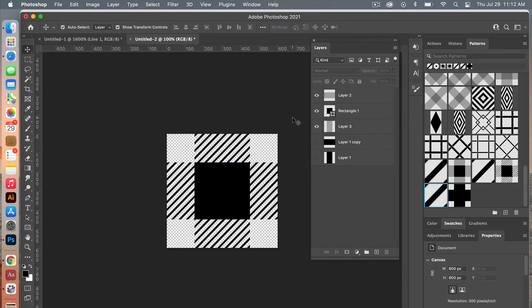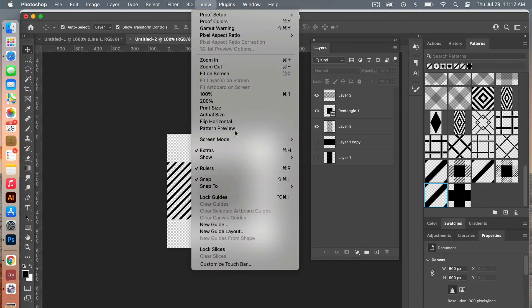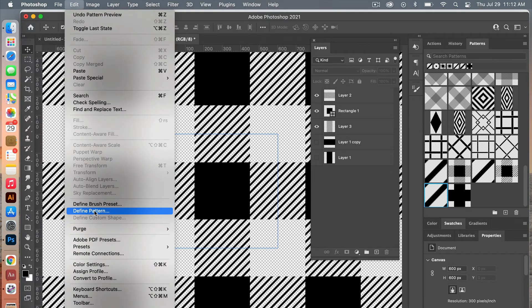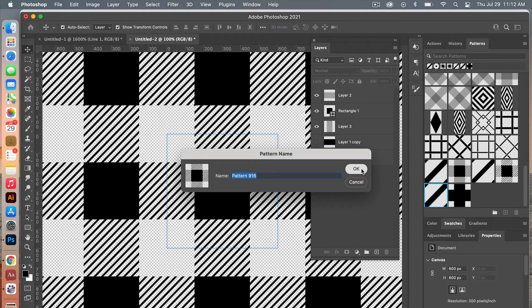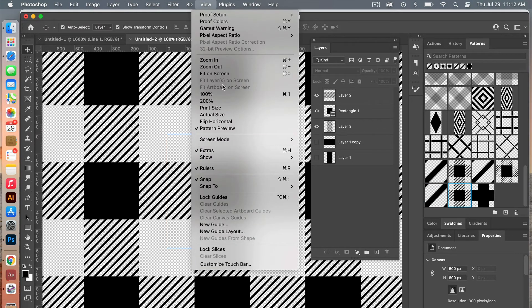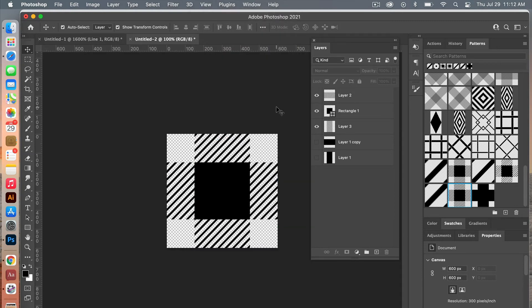So now we have the basis of our Buffalo plaid pattern. Go to View > Pattern Preview and you'll see a larger-scale version to check that it is seamless. Then go to Edit > Define Pattern, click OK, exit the pattern preview mode, and let's create a new document to test our pattern.